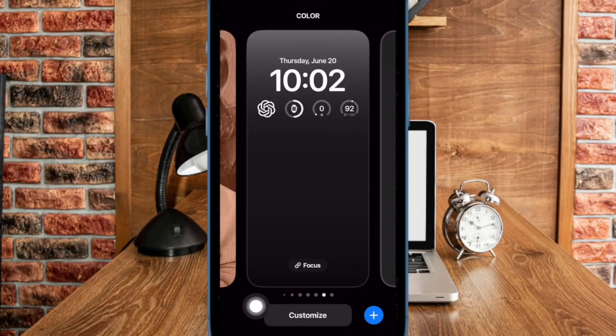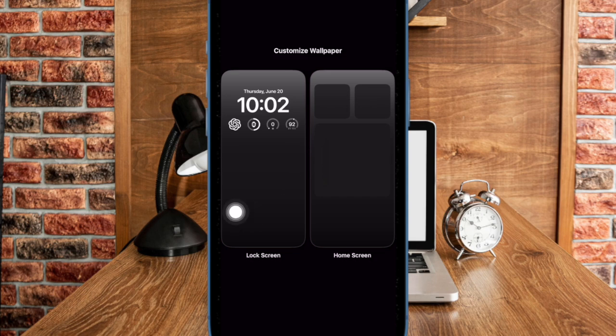Then hit the customize button at the bottom, and select the lock screen preview to proceed.